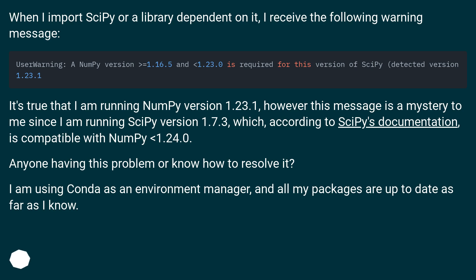It's true that I am running NumPy version 1.23.1, however this message is a mystery to me since I am running SciPy version 1.7.3, which, according to SciPy's documentation, is compatible with NumPy 1.24.0. Anyone having this problem or know how to resolve it? I am using Conda as an environment manager and all my packages are up to date as far as I know.